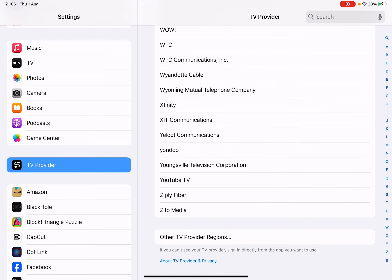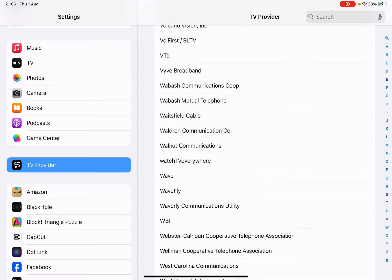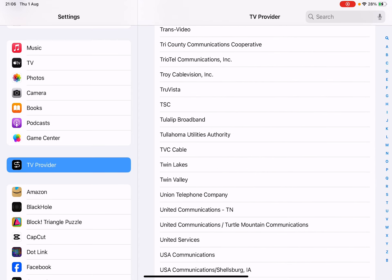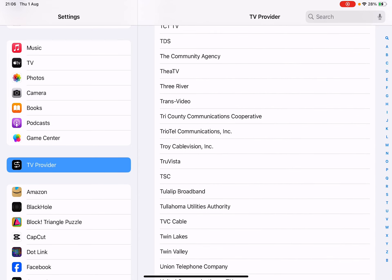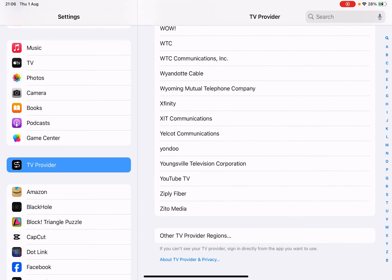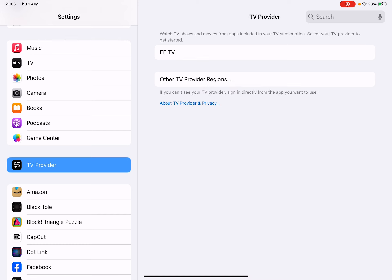America is the only country which has probably hundreds and hundreds of Apple TV services, including Dish TV, Direct TV, Xfinity, WOW, and so on. So let's go back to UK.